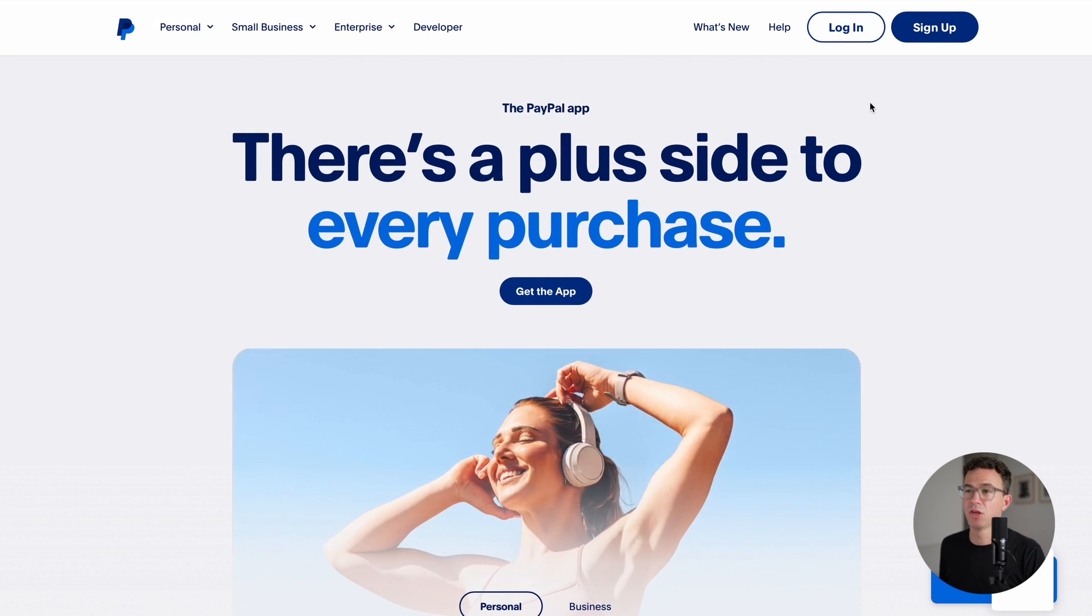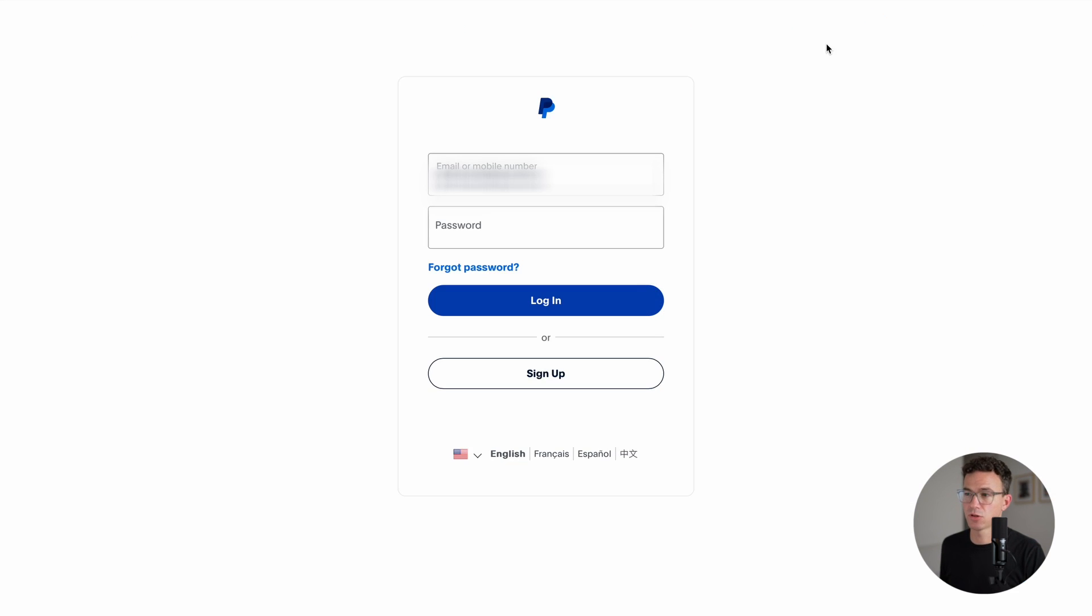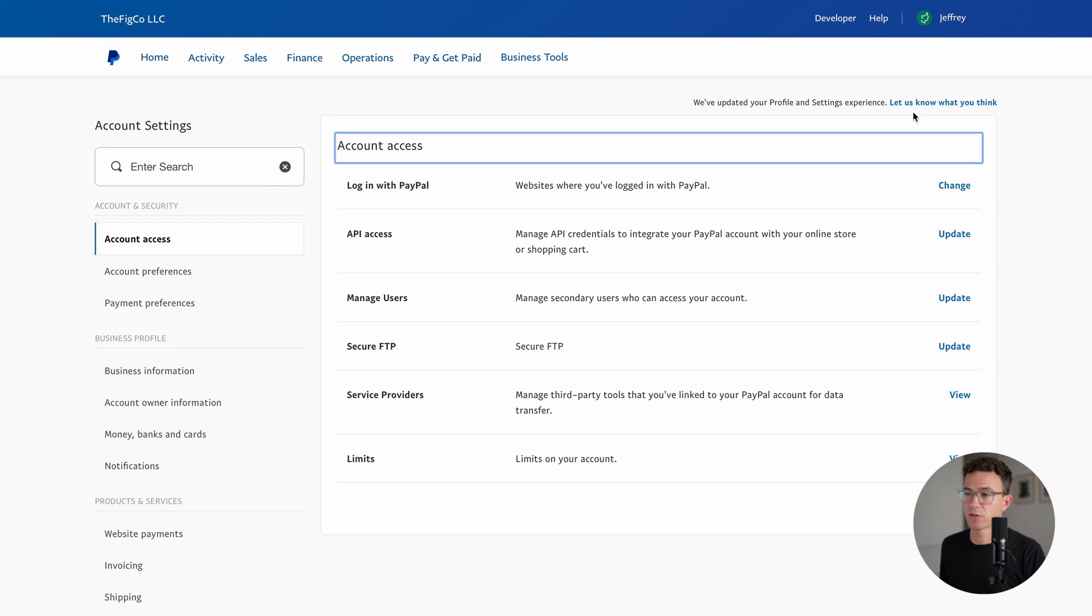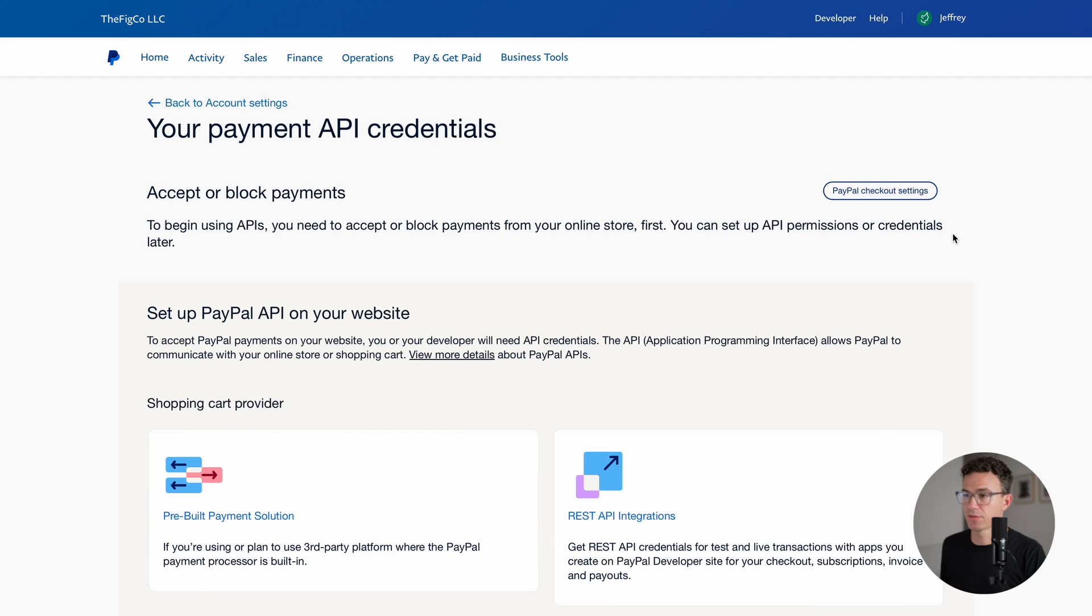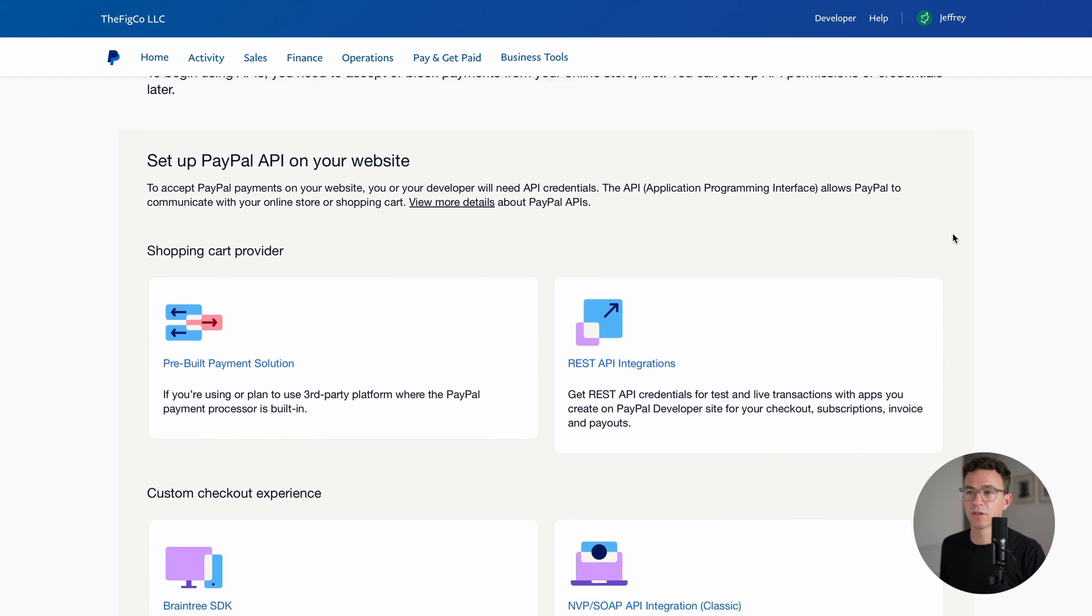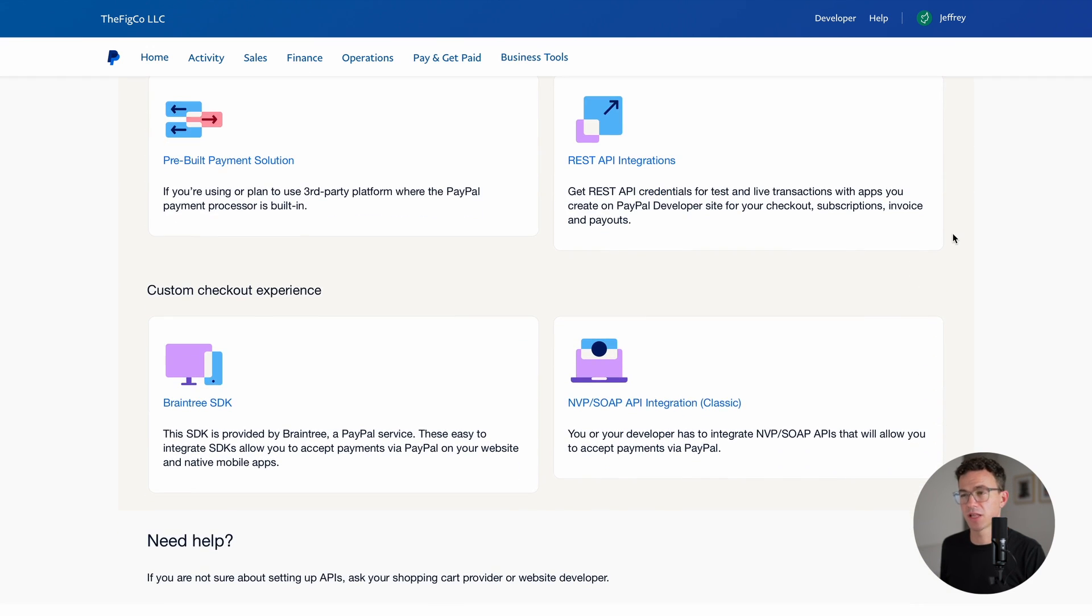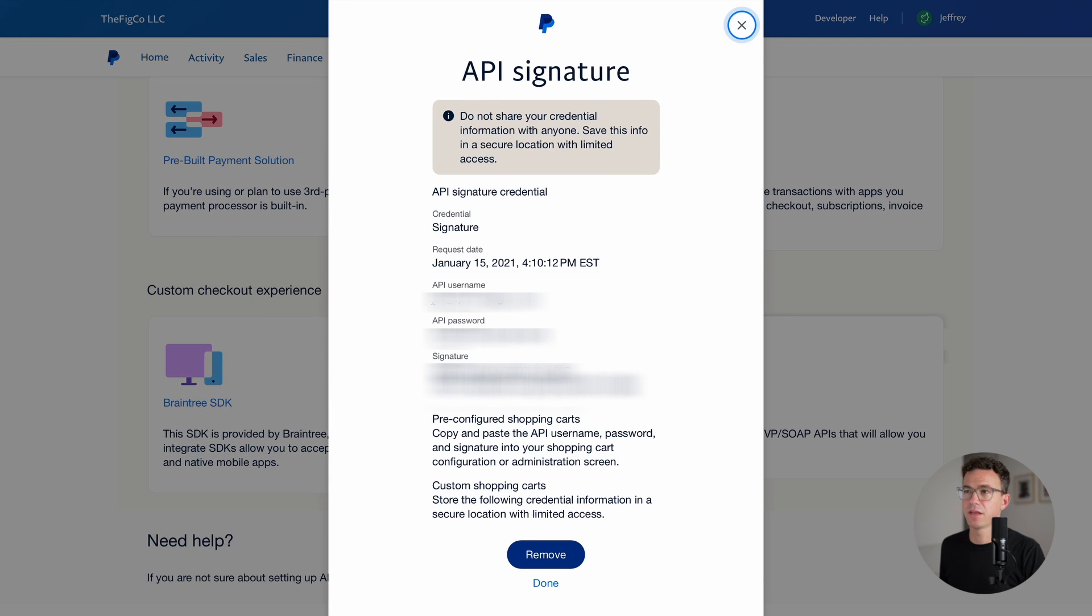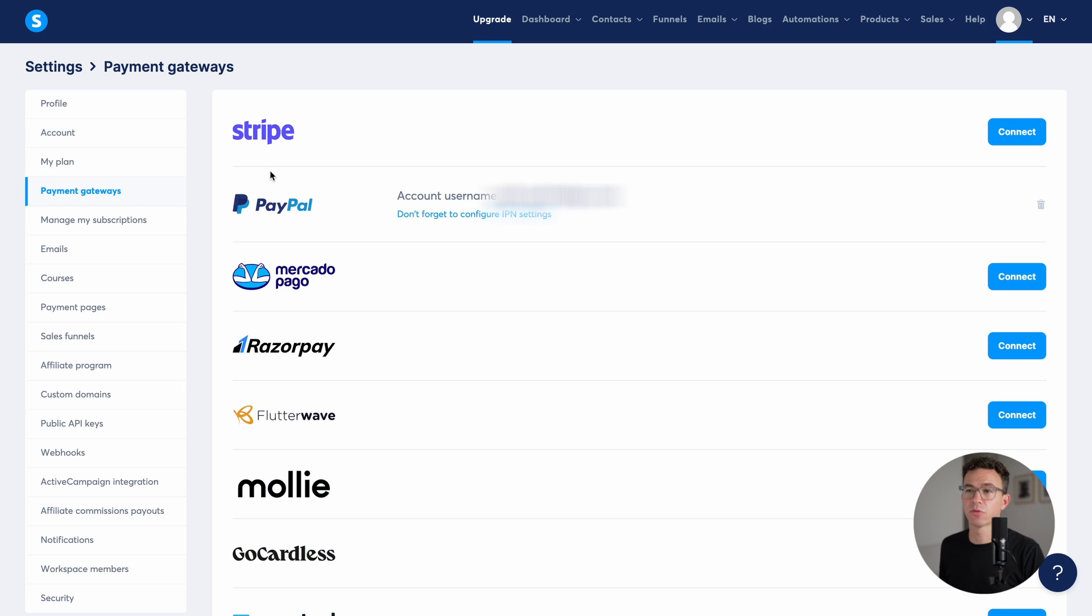There's a help article showing you how to find this information within your PayPal account. To connect PayPal, go to paypal.com, log in, go to your account settings, then account access. And then under API access, click on update. Scroll down until you see MVP slash soap API integration classic. And then here's where you'll get the username, password, and signature. Once you've entered that, click on save. I had to refresh this page. And you can see now my PayPal account is connected.